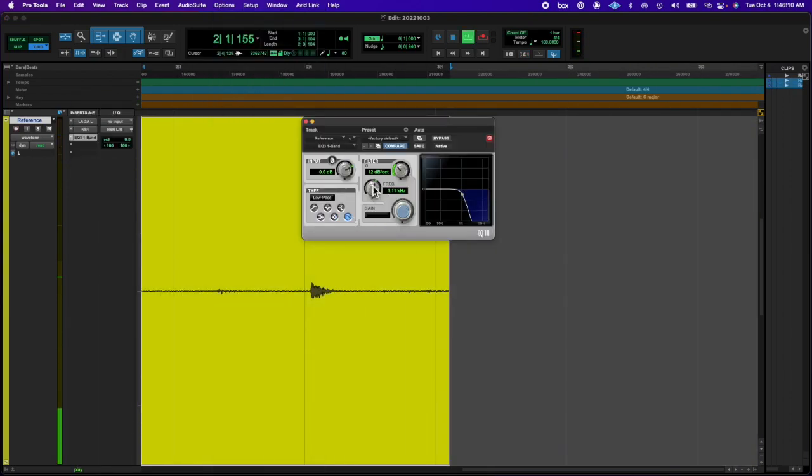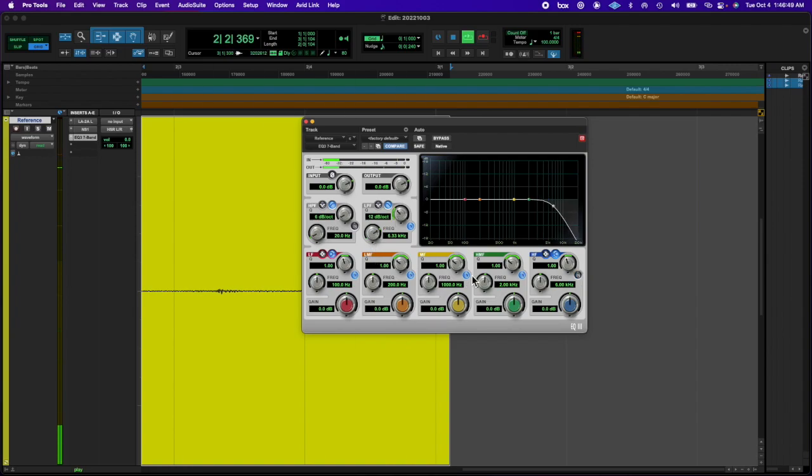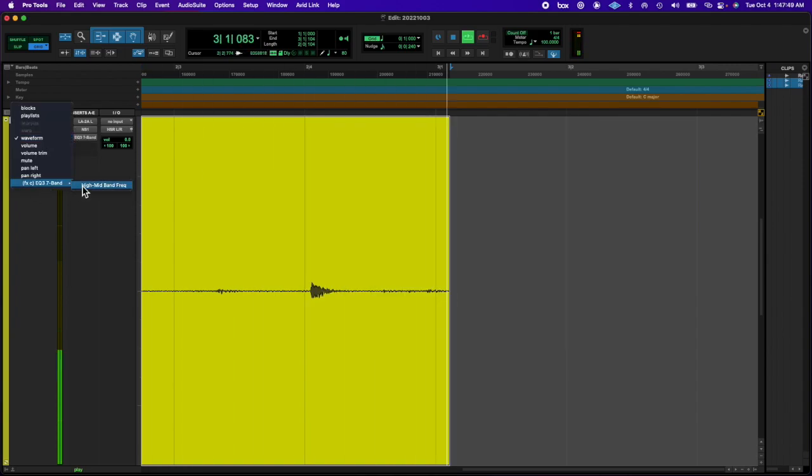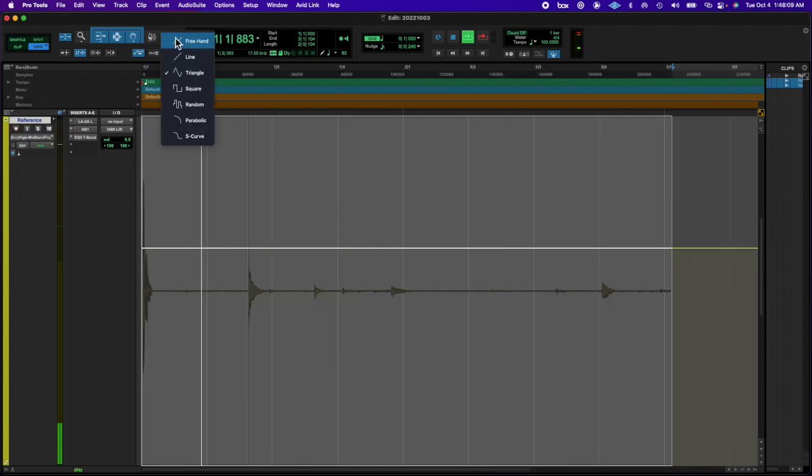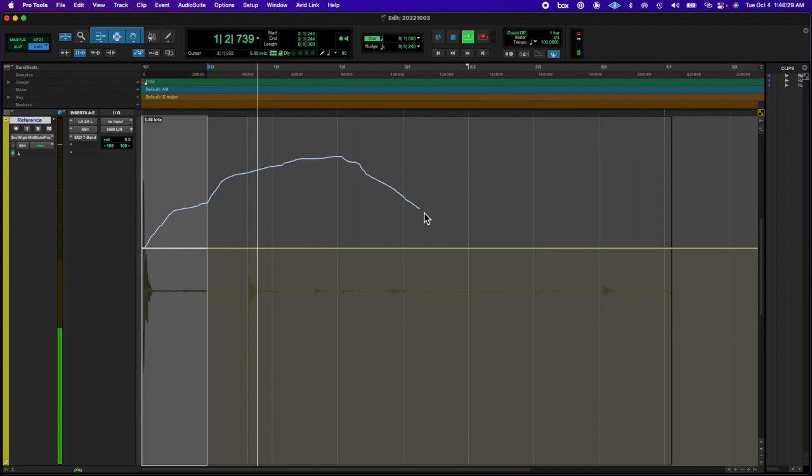And then I found the key after toying around on the Rhodes. And that's it.